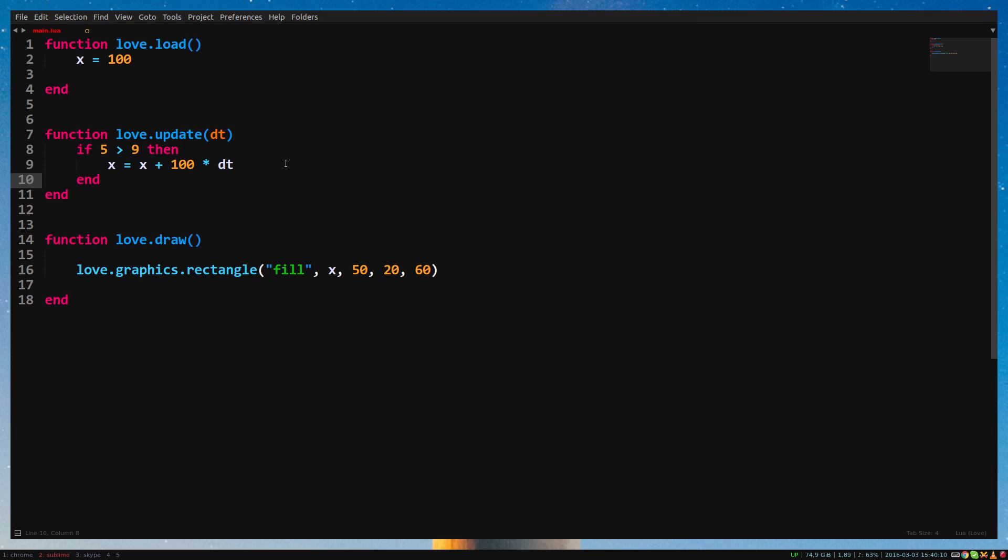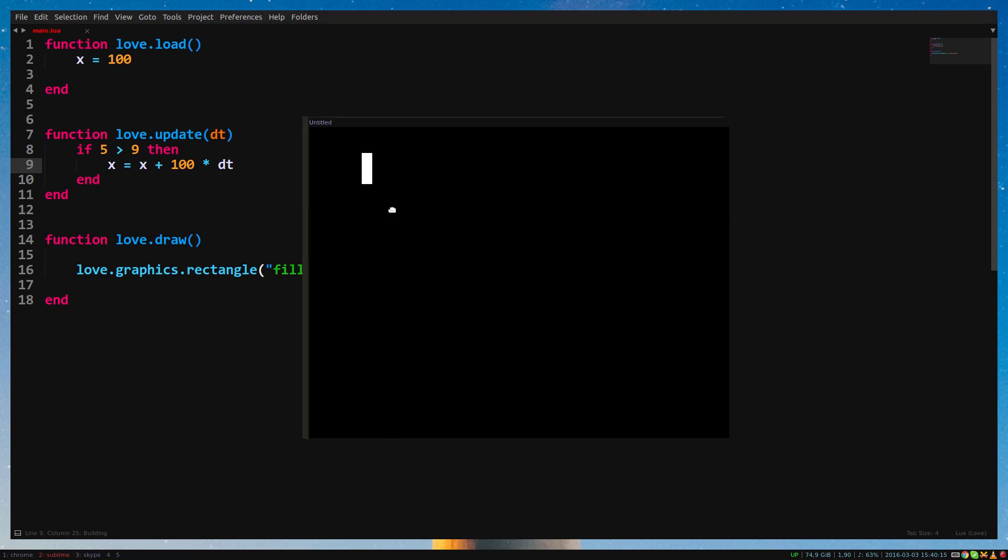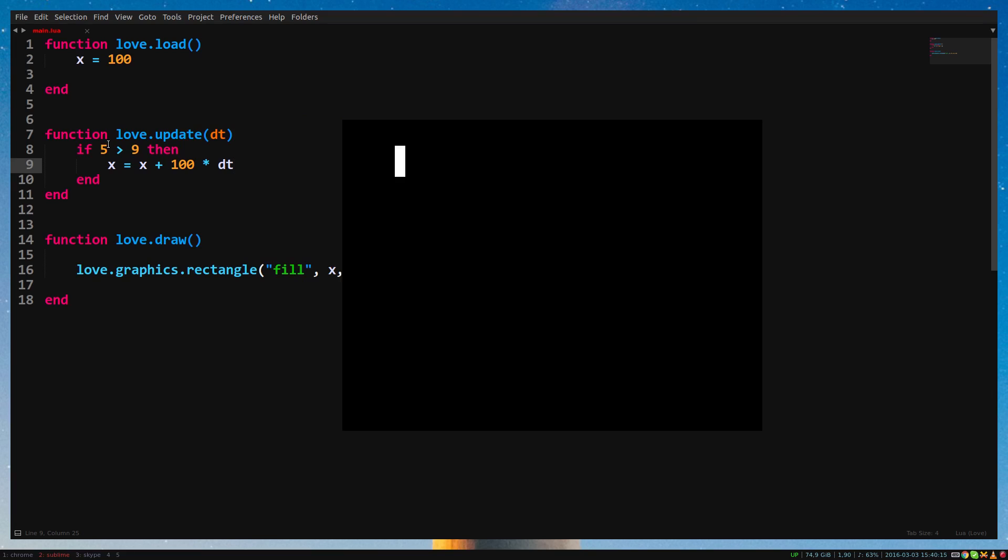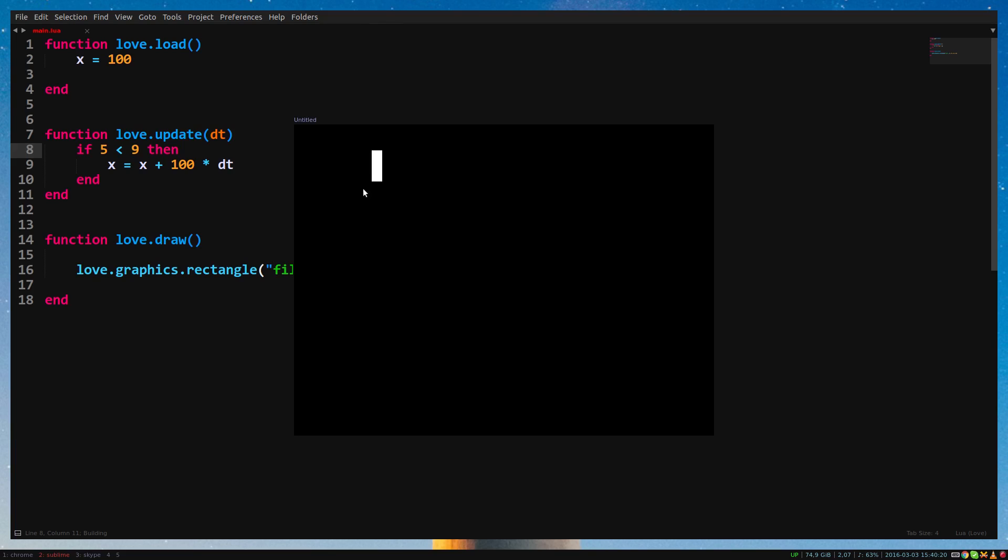If we run the game, you will see that our rectangle isn't moving anymore. This is because the statement, 5 higher than 9, is false. If we were to say 5 lower than 9, the statement is true, and the code inside the if statement will execute.